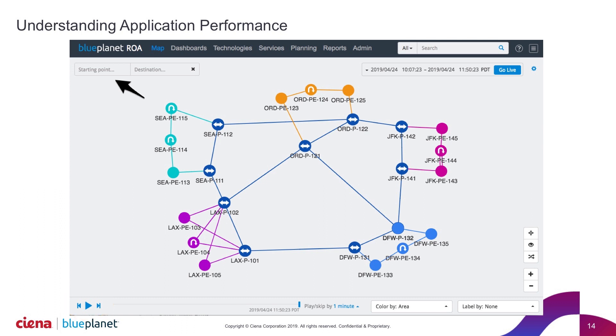In this case, we had an operator that had received a ticket. There was a performance issue between Chicago and LA. The Chicago users were complaining about latency suddenly jumping up through the roof. They were having all kinds of issues with their low latency applications, and they wanted to understand why.